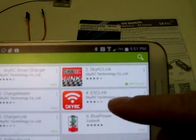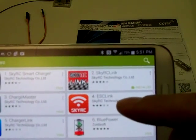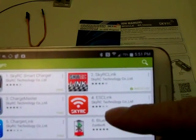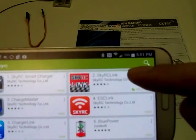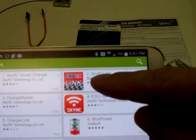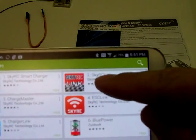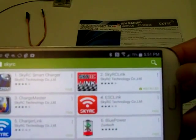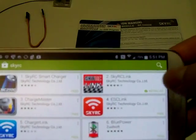I first tried the ESC link and I could not get that one to work, so then I uninstalled that application and installed the SkyRC link instead, and that seemed to work better for me.